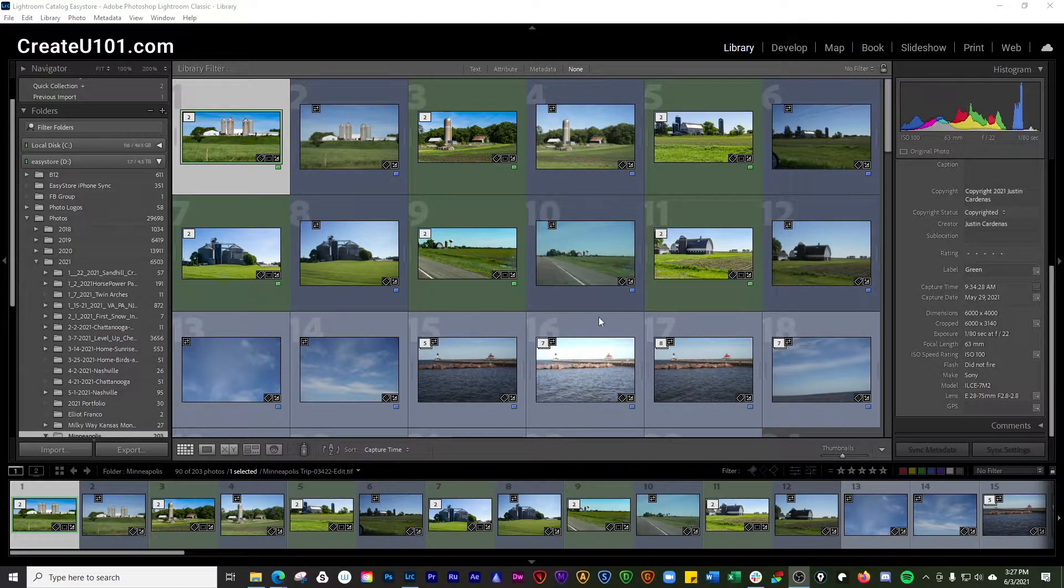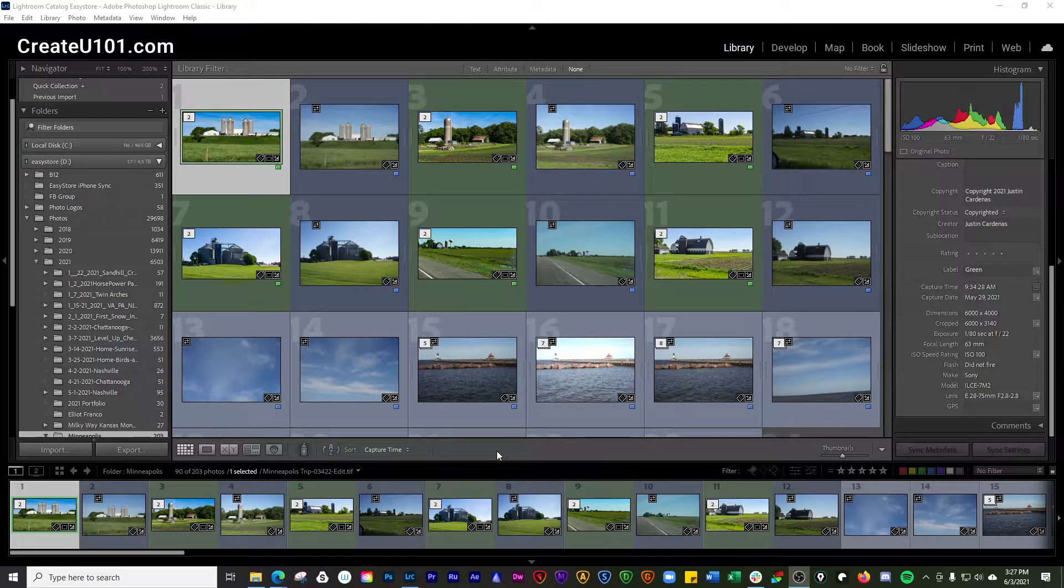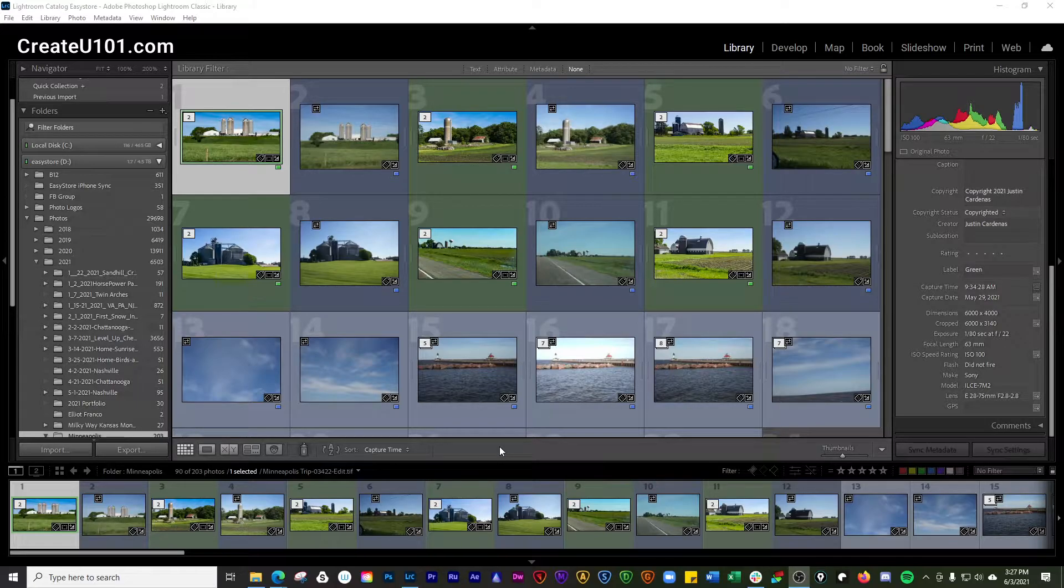Hey guys, welcome to the channel. Today we're going to do a quick video showing you how to change the size of the thumbnails in the filmstrip in Lightroom Classic. This is really simple.